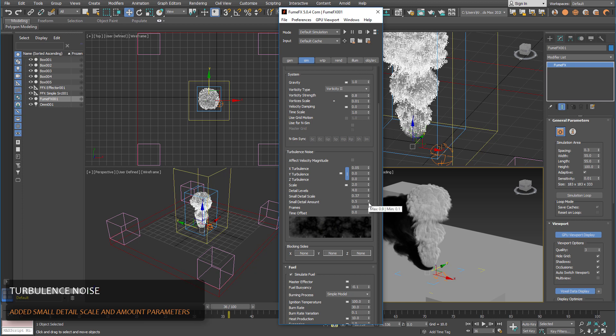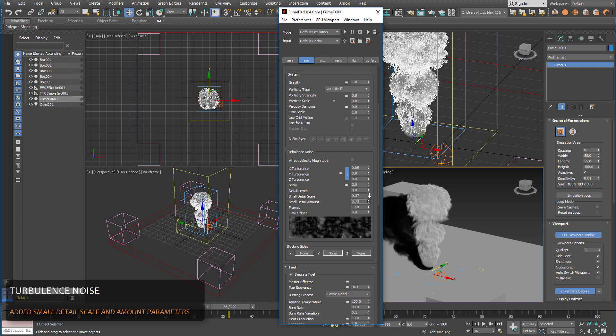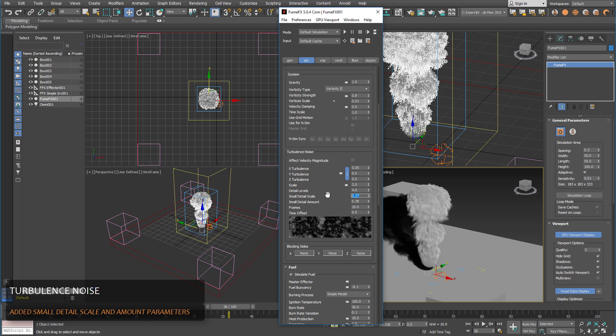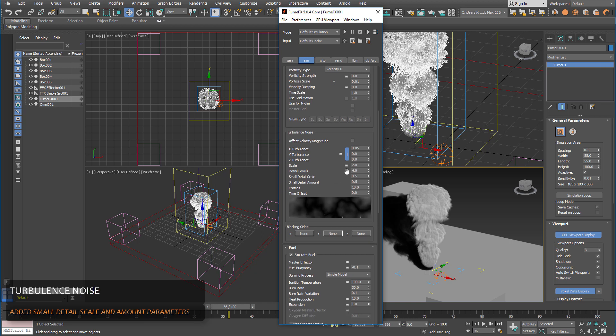And small detail amount actually increases or decreases the small detail influence to the overall noise. So we can put this to the default.